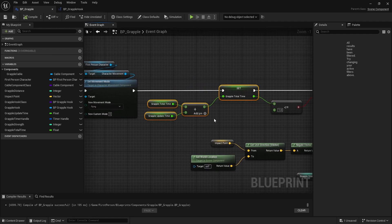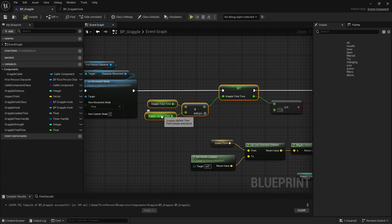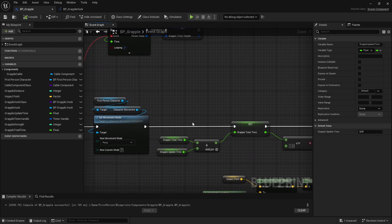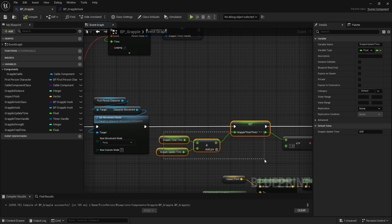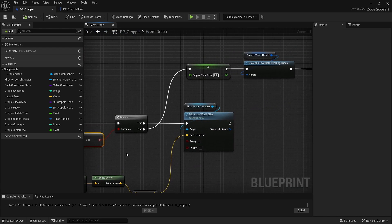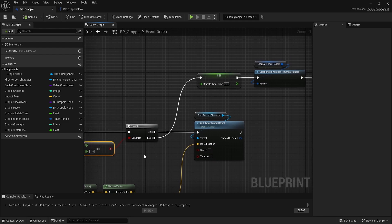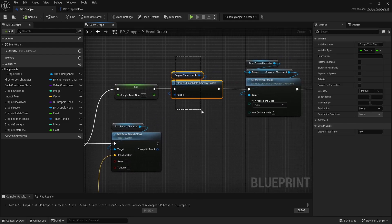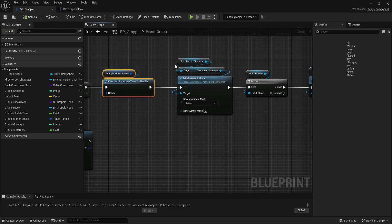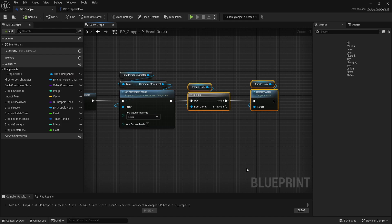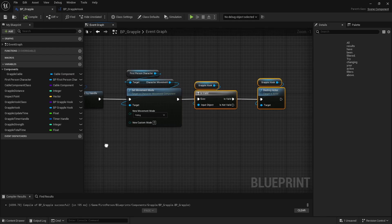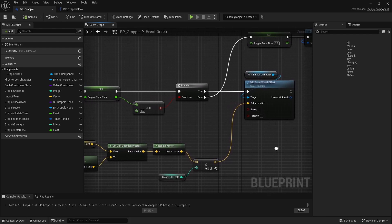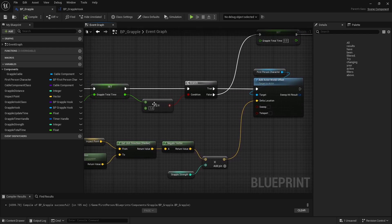Then we calculate the total time that has elapsed. We take our total time and add our update time. We check to see if it's been longer than one second. If it's been longer than one second, we clear out that time, clear the handle, reset the movement mode to falling because we want the animations to update, and then reset the grappling hook. If it's valid we'll destroy it.